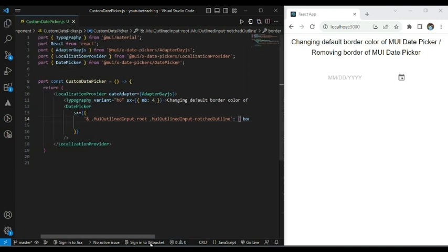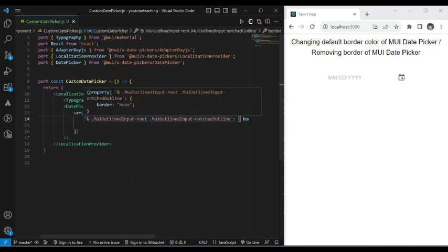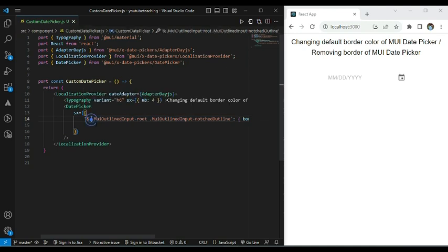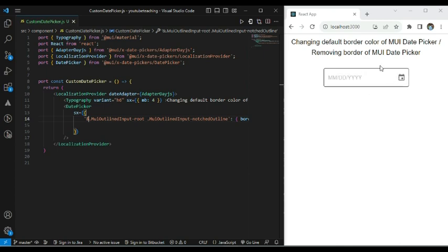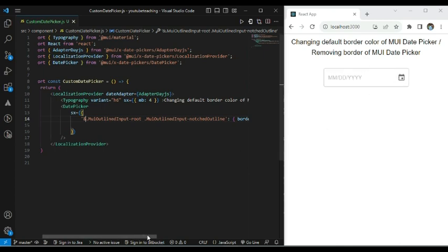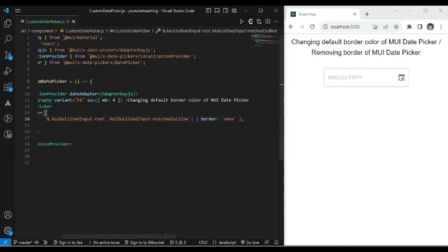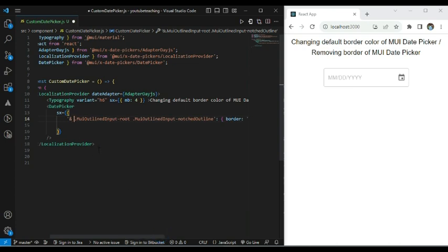One more important point to remember while applying these changes: you have to keep a space between the ampersand and the dot. If you forget to give this space, it will not apply the respective changes. Here you can see when I remove this space, it is not applying the given property to this date picker. So this particular space is important.